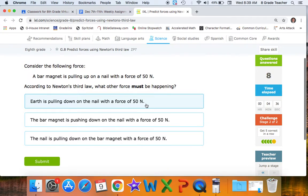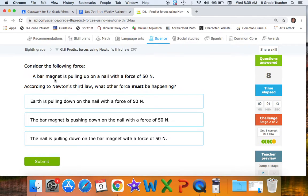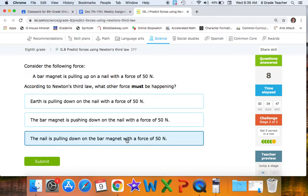A bar magnet is pulling up on a nail with a force of 50 newtons. We're looking for the nail pulling down on the bar magnet — and the answer is: a nail is pulling down on the bar magnet with the same force of 50 newtons.